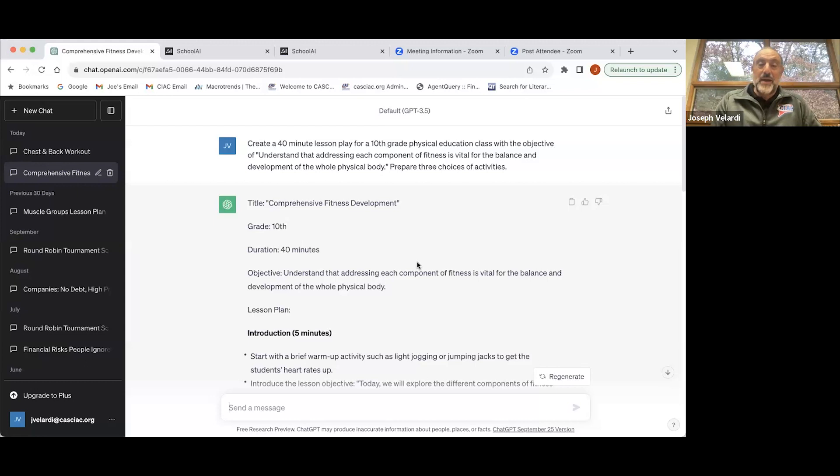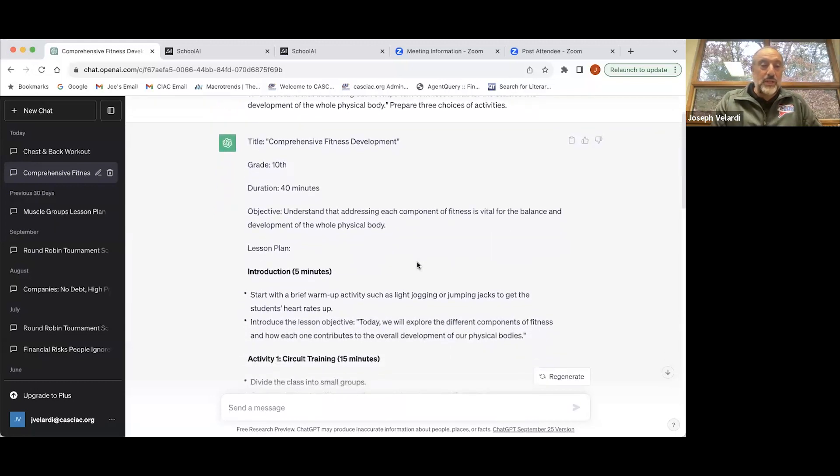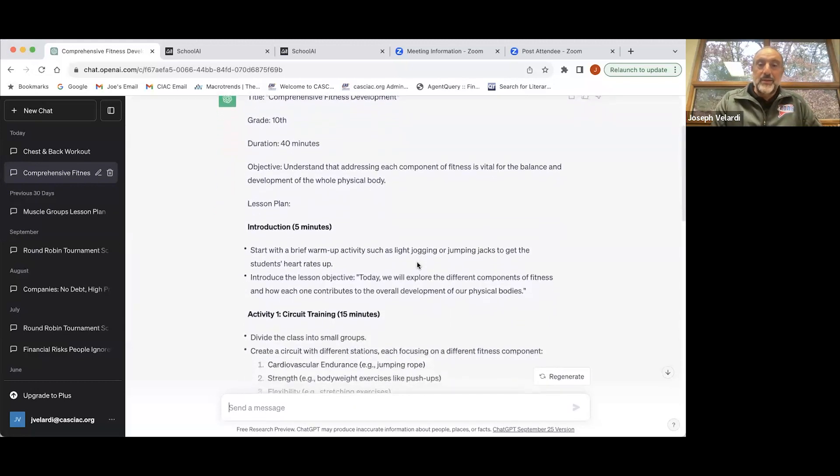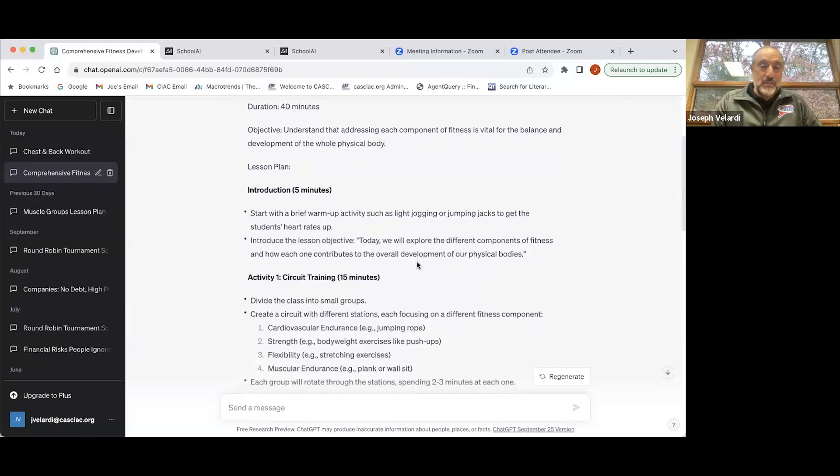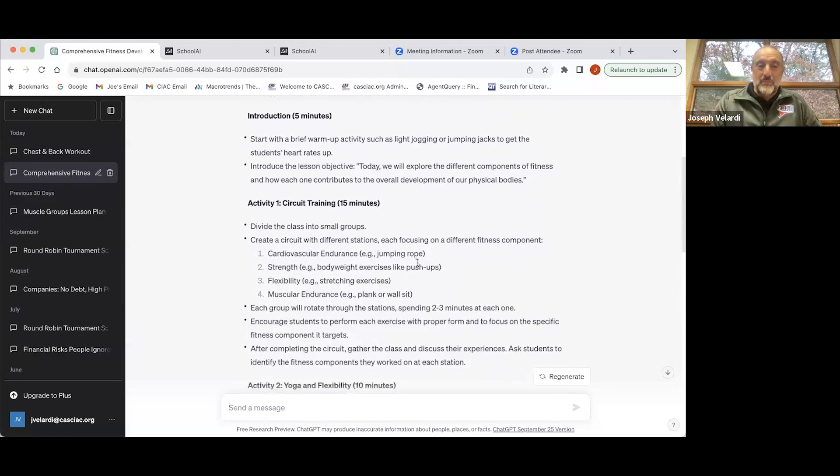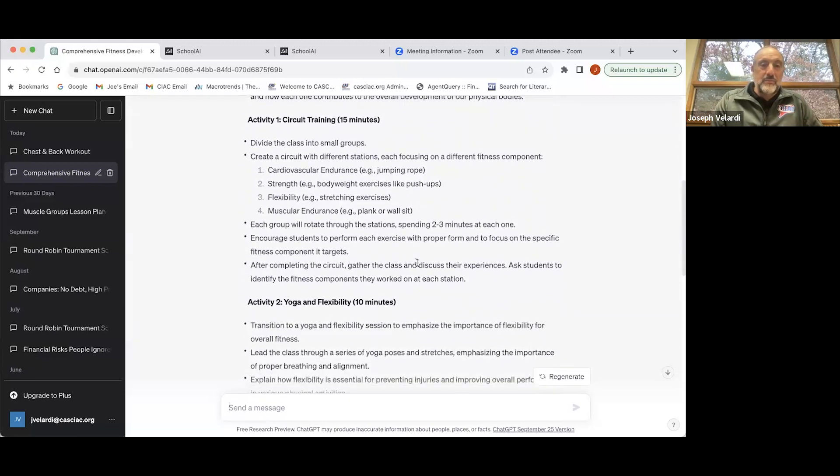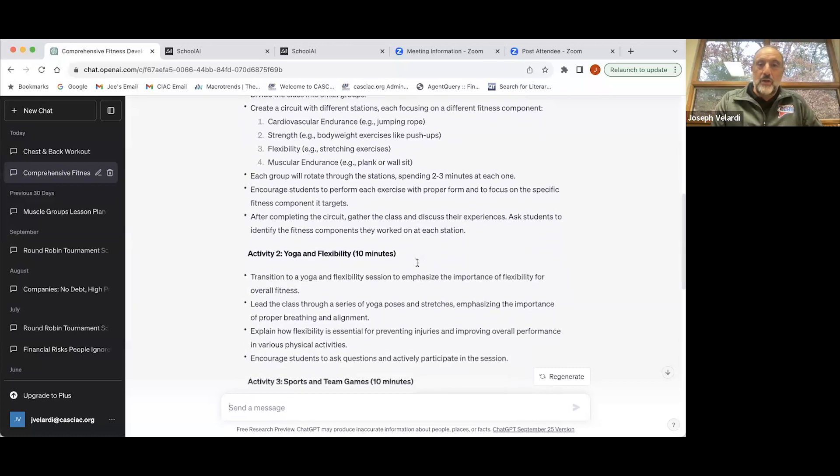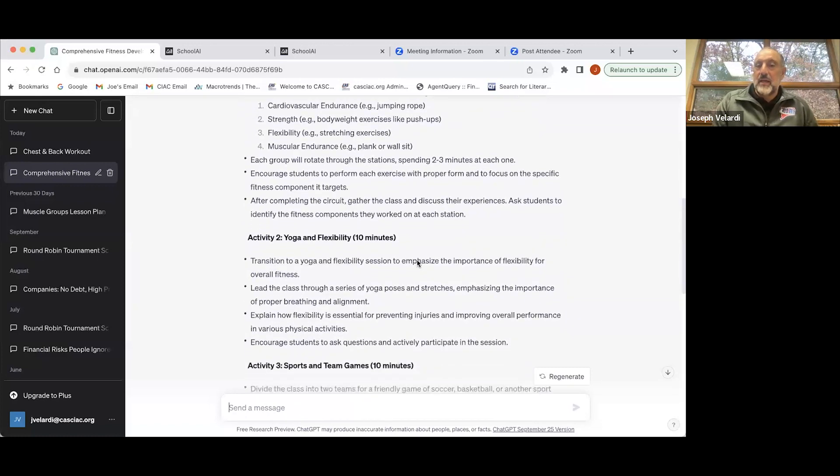Again, in a matter of about 10 seconds, it gave me this whole lesson plan which you can follow and it's pretty good. Certainly something you can follow or at least work off of if you wanted to modify it.